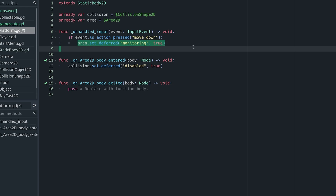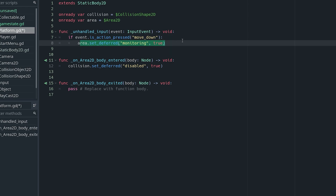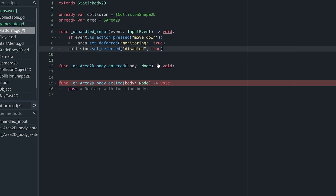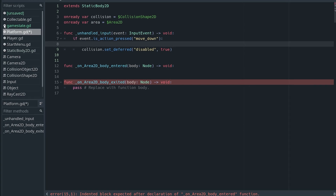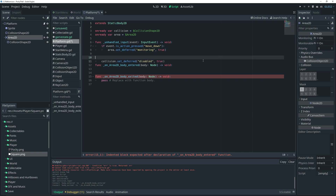You could directly disable the collision when you press down if you want. The reason I'm doing it this way is because I prefer the feel — if you disable the collision directly on button press, when you jump up and press move_down you automatically fall through the platform. By doing it this way, there's one frame where the player still collides with the platform, which I prefer. But it's up to you — if you disable it directly on button press you can skip the monitoring setup entirely.